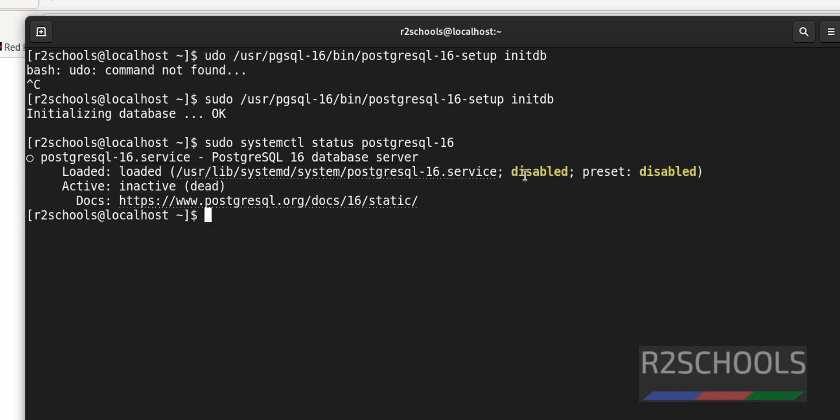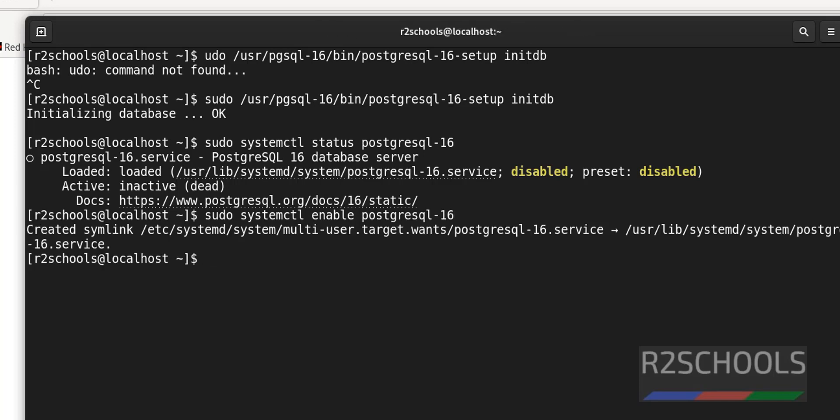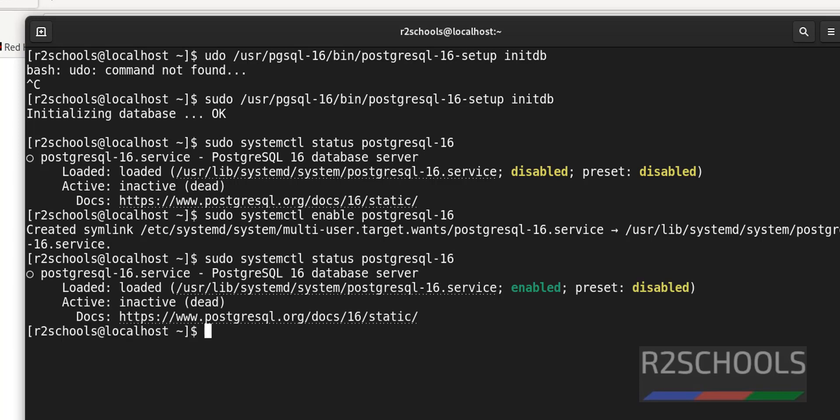Now we are going to enable this one. If we enable, whenever the Linux machine reboots, then PostgreSQL service also restarts automatically. So, command is sudo systemctl enable postgresql-16. Hit enter. It has created symlink. Now run the same status command. See, now it is changed to enabled.